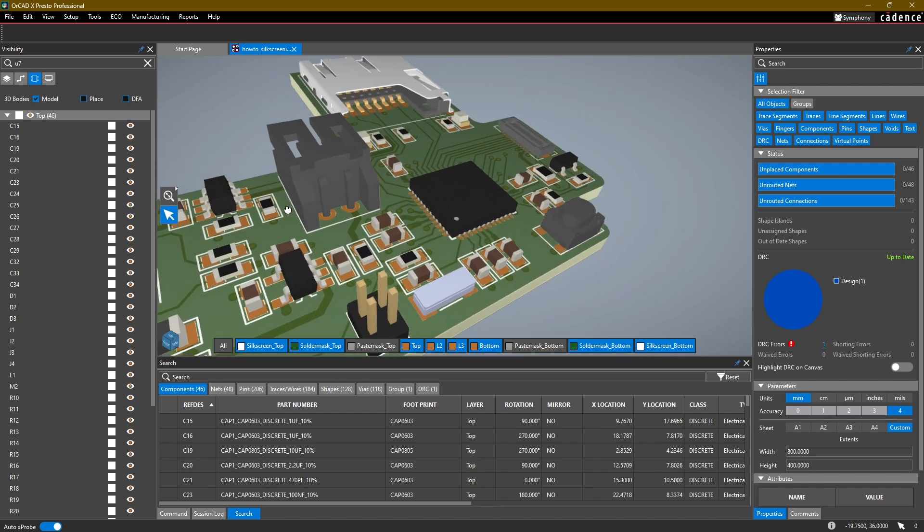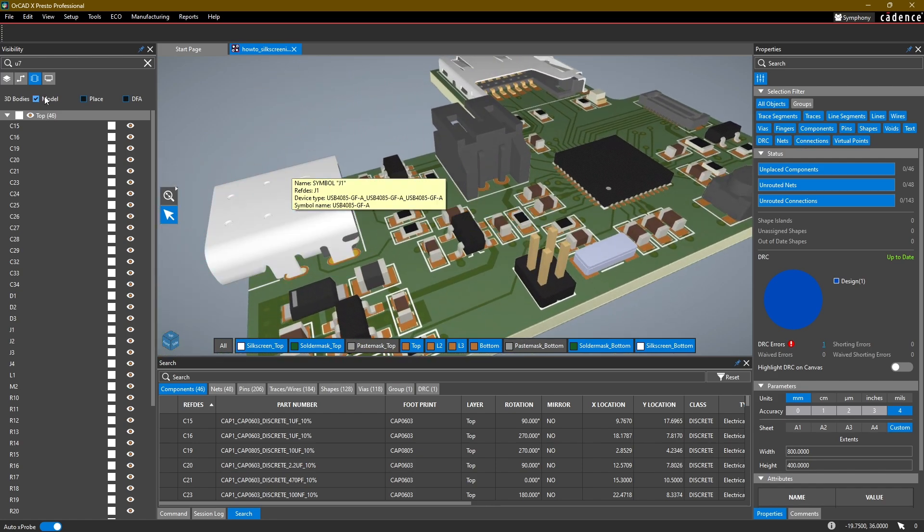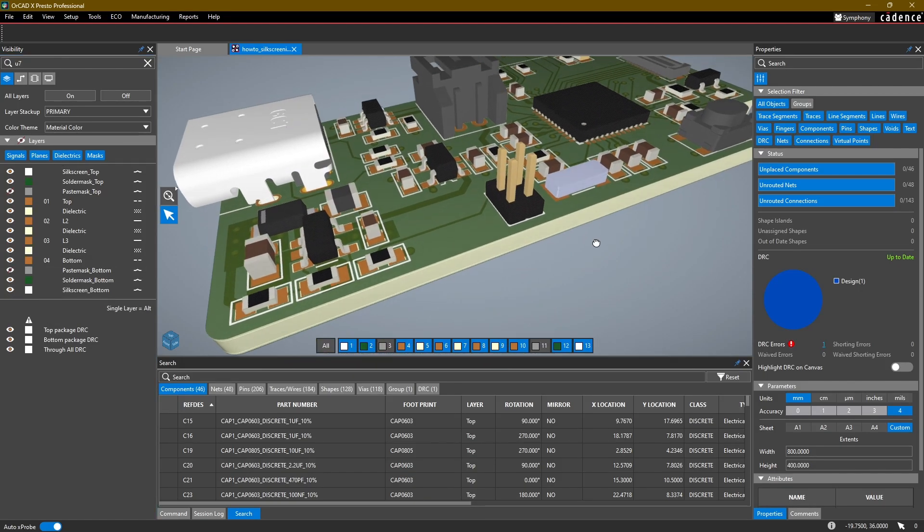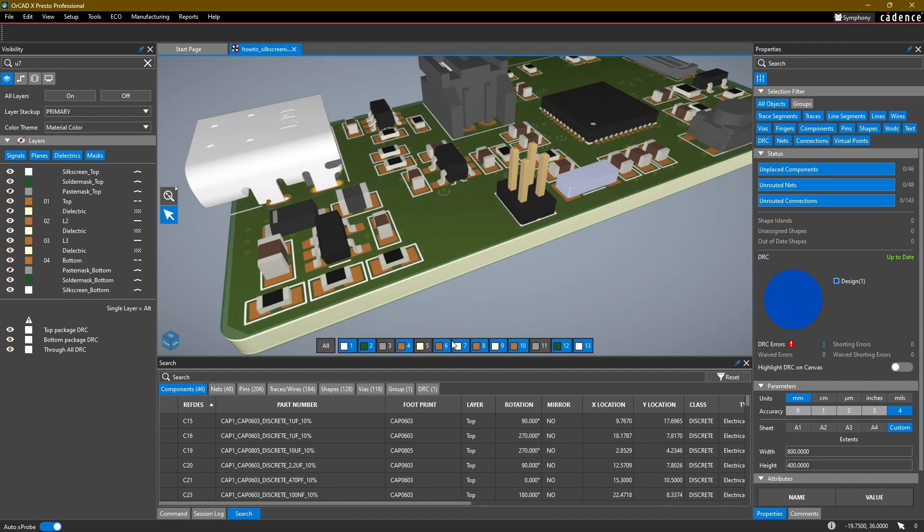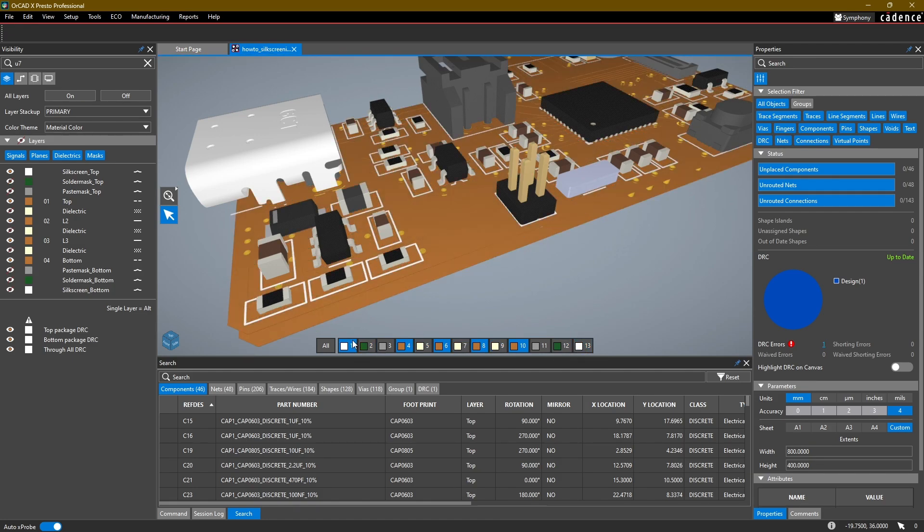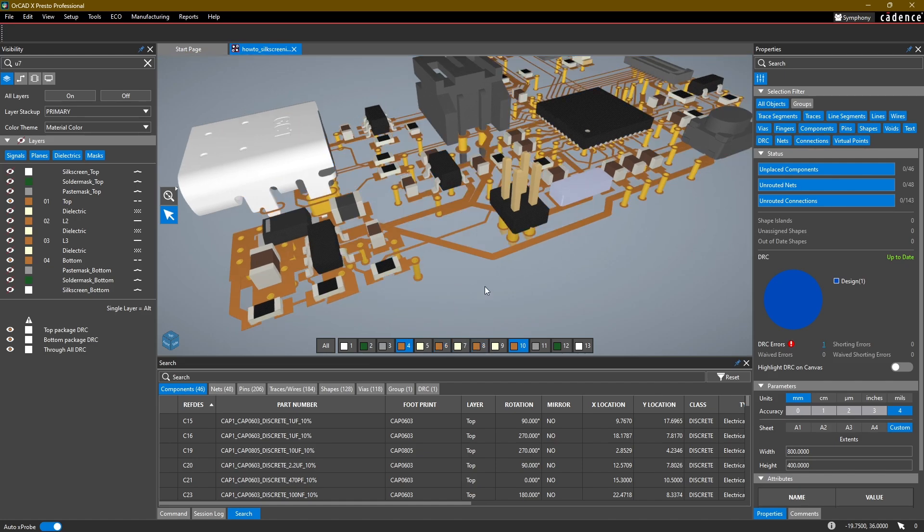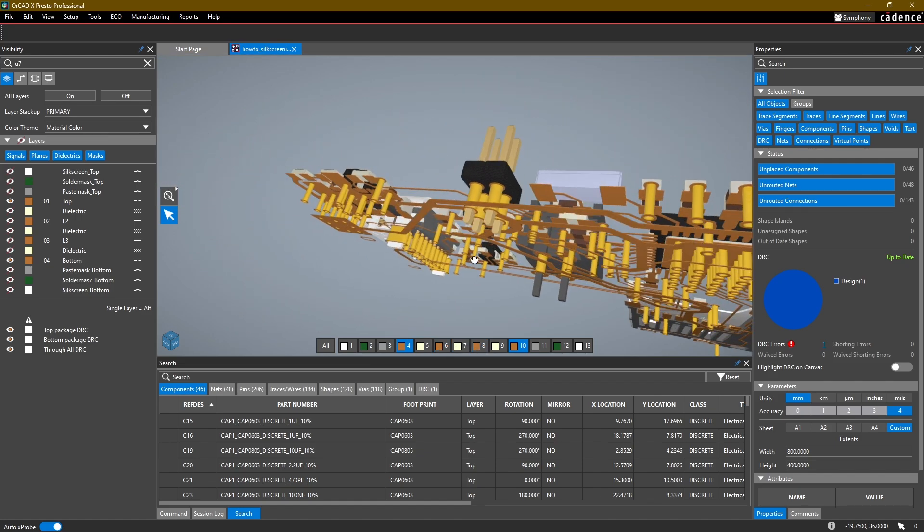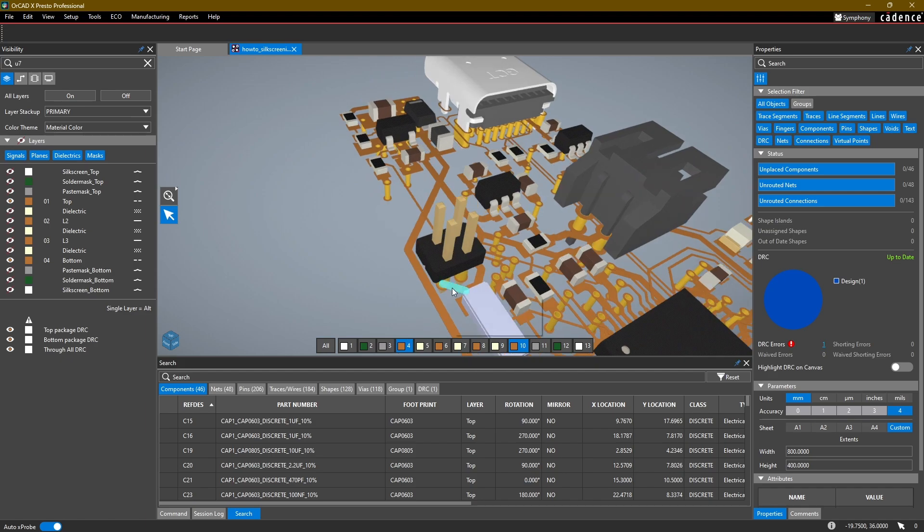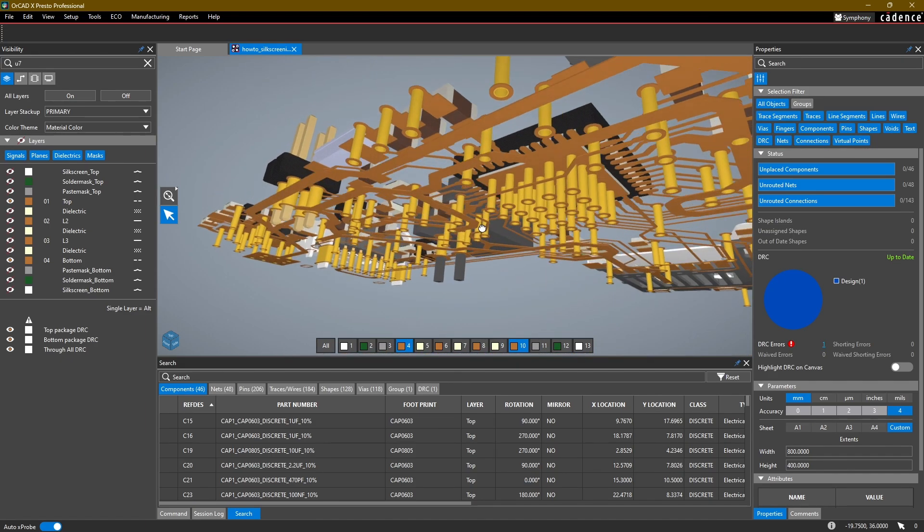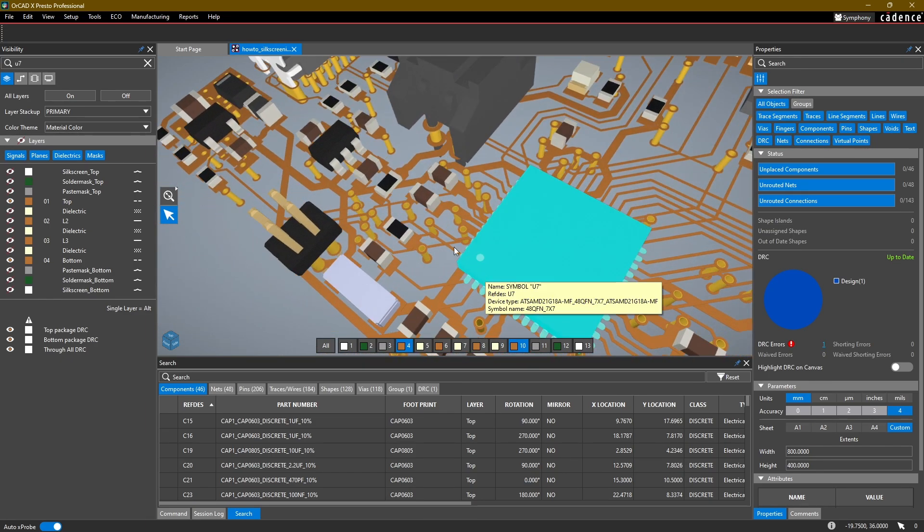One other thing that's pretty neat that you can do in the 3D view is if you go into this layers view, you can turn on your dielectrics layer. The bar at the bottom will allow you to turn off your dielectric layers, and then you can also turn off your silkscreen and solder mask layers and just be left with your copper layers. So you can, for example, look at all of the copper etch in a 3D sort of mesh view.